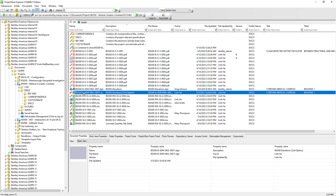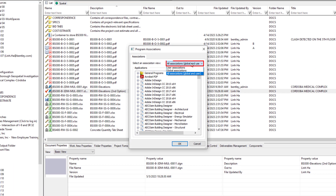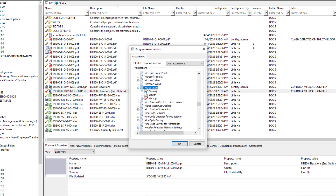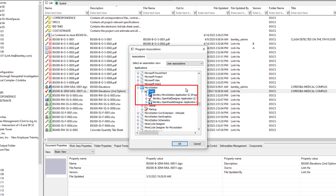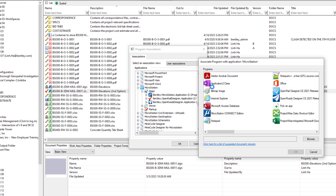As a ProjectWise user, we can choose the applications we want to use to open ProjectWise documents. From the ProjectWise menu, select Tools > Associations > Programs. From the drop-down list, select User Associations. For DGN documents, MicroStation has been assigned. Scroll down and find MicroStation — expanding it shows three possible installed programs that can open DGN documents. If there is another program installed locally that we want to use to open DGN documents, we can right-click on Open and select Add Association, then choose the program we want.